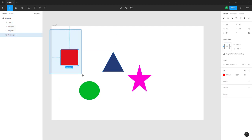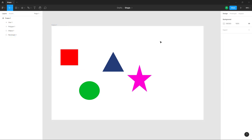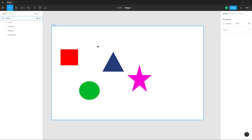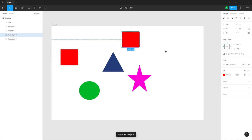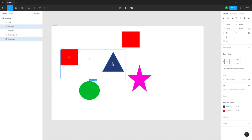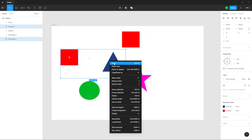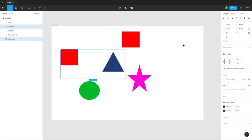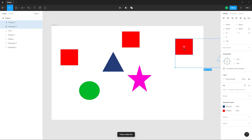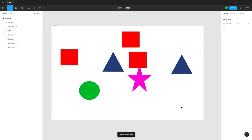To copy and paste a layer, select an object and press Ctrl+C, then press Ctrl+V to paste a copy. You can also right-click on a selected shape — 'Copy' is an option there. Once you click Copy, right-click anywhere you want and click 'Paste Here' to paste it.